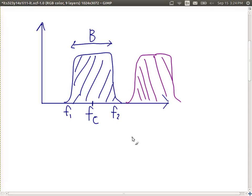We'll see more about multiple access and how to split things up after the midterm. The key point is that while we only have a limited range of frequencies available, we need to divide it up so that people don't interfere with each other - so that Wi-Fi doesn't interfere with mobile phone transmissions, for example. In practice, governments and organizations create regulations specifying which applications can use which frequency ranges to avoid interference.